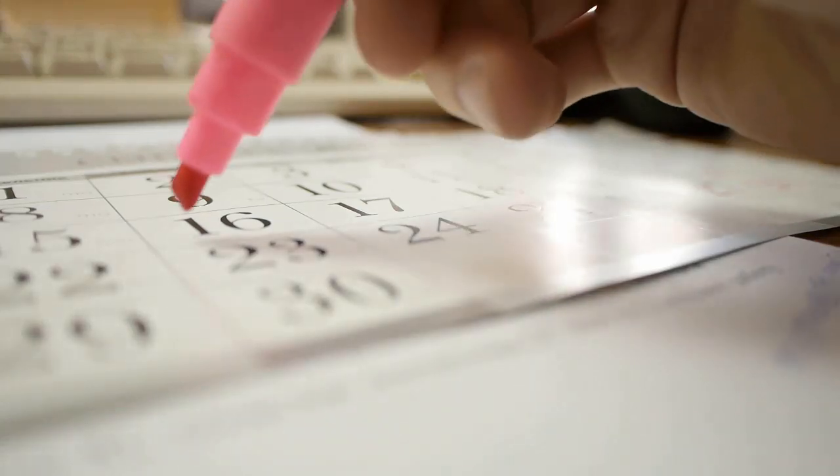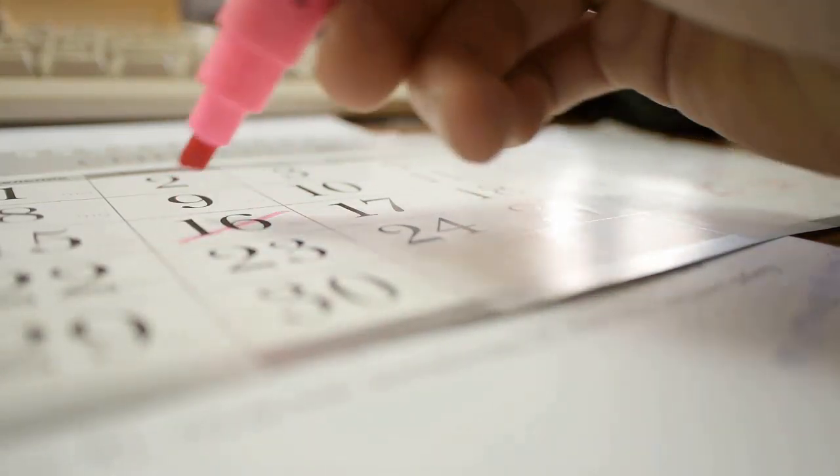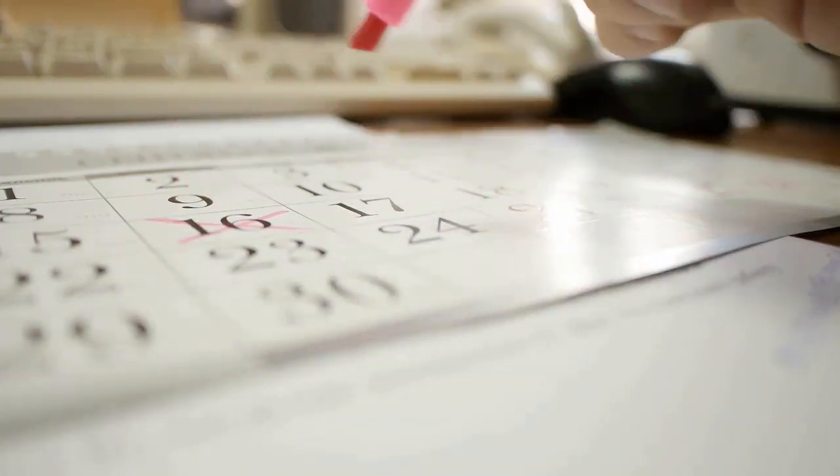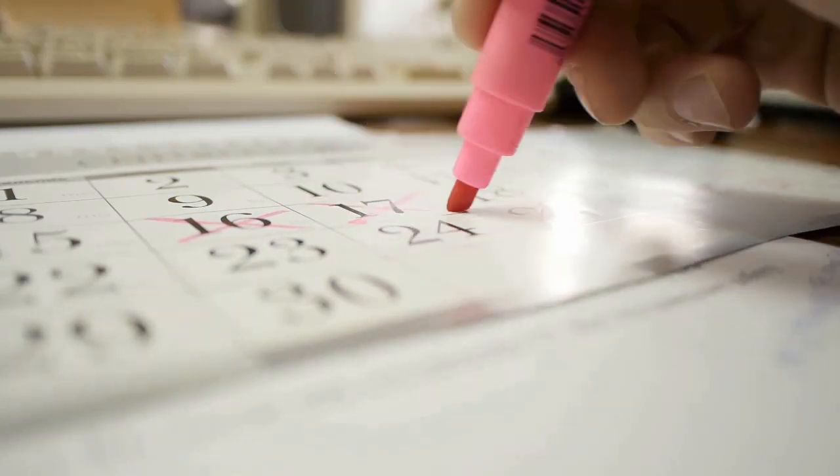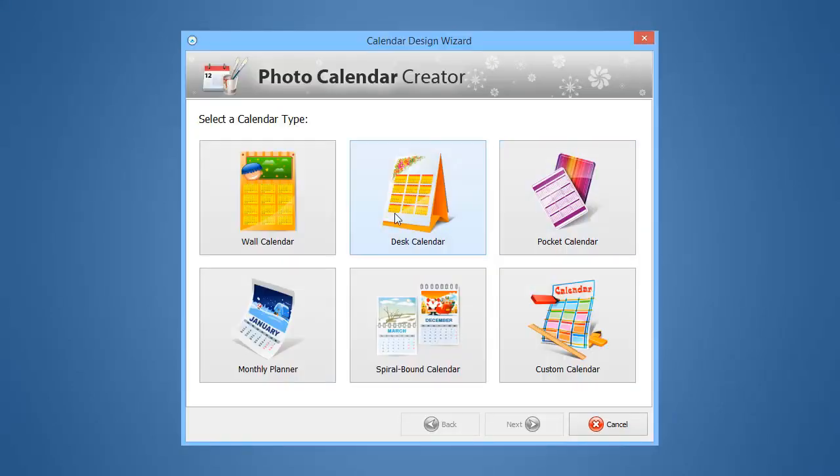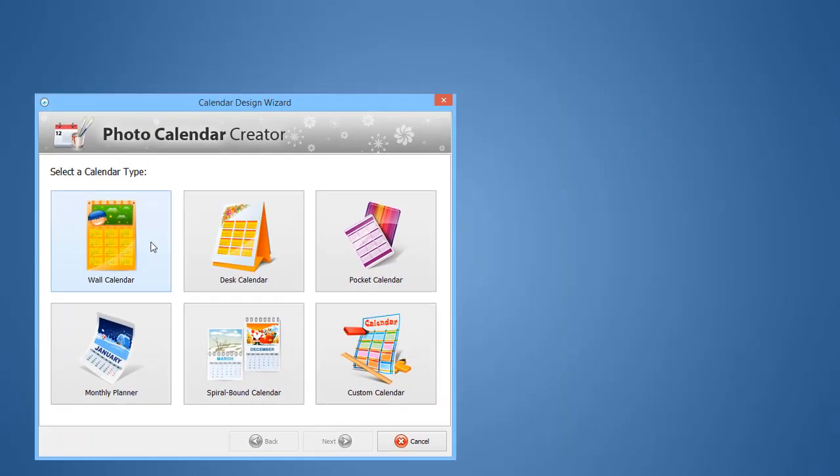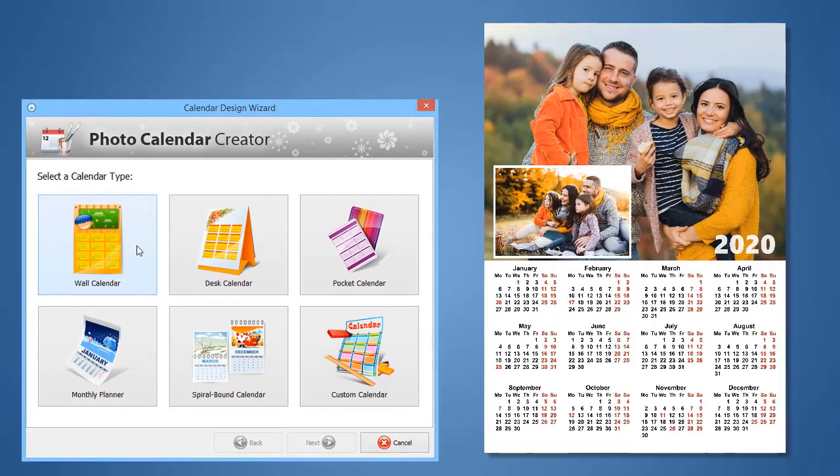In this video, you will learn how to create awesome calendars with your photos and holidays right at home using Photo Calendar Creator. This easy-to-use software lets you create calendars of any type.